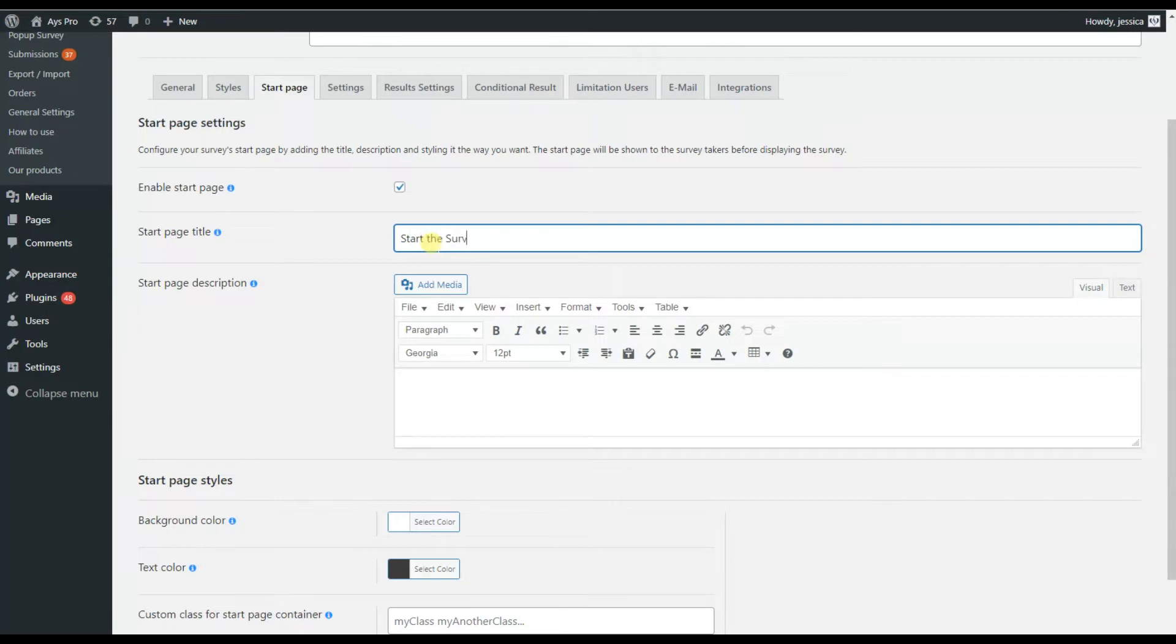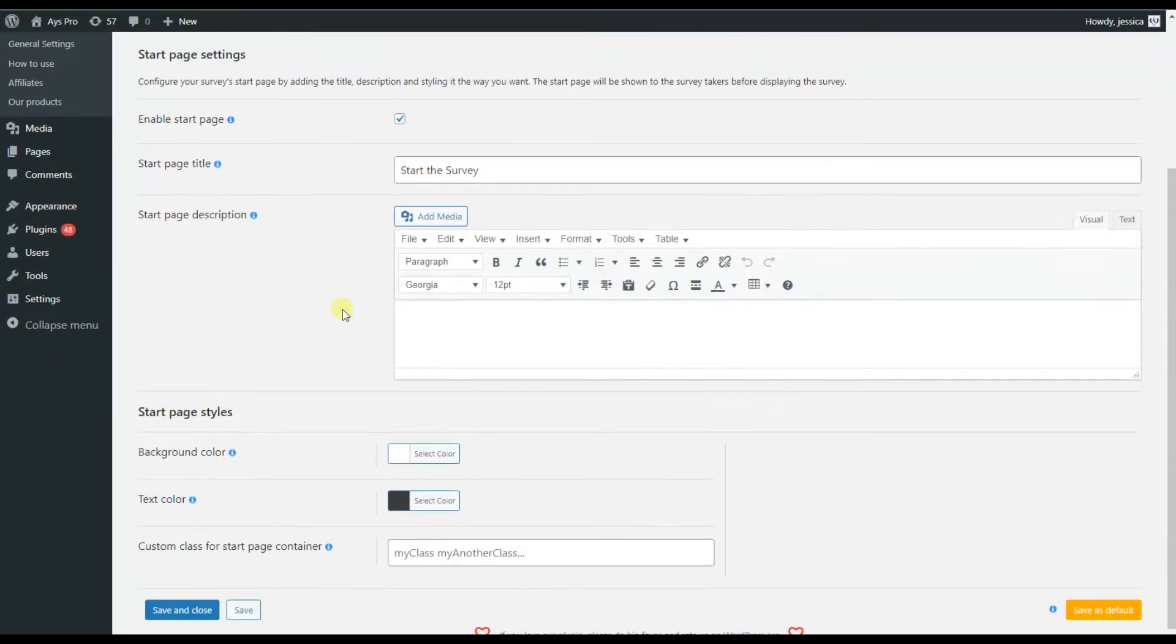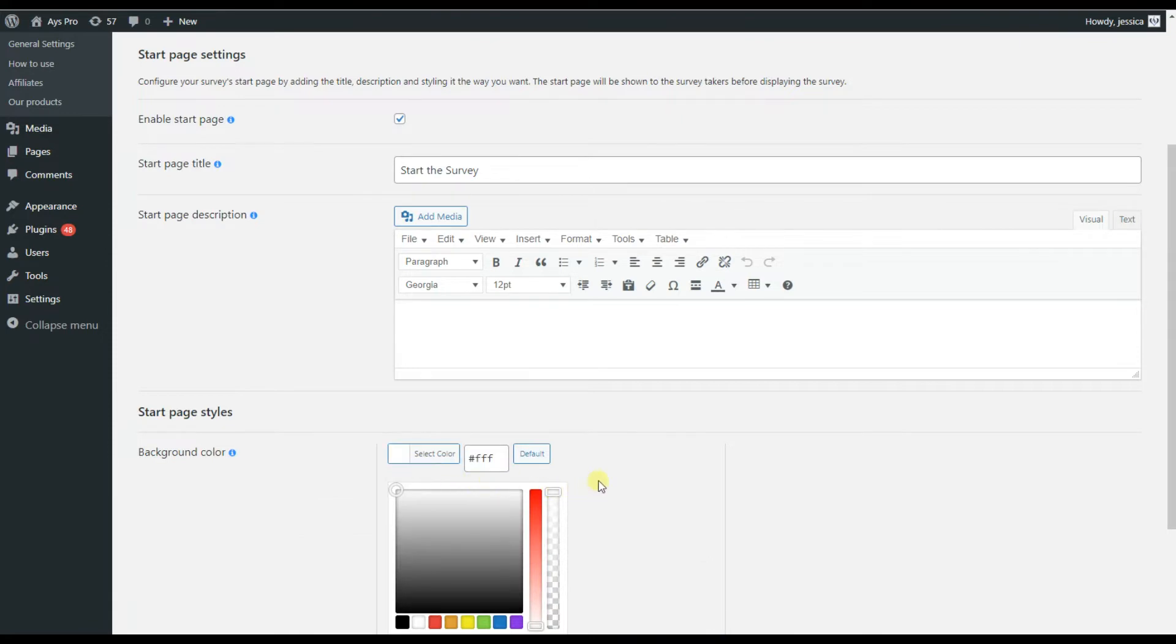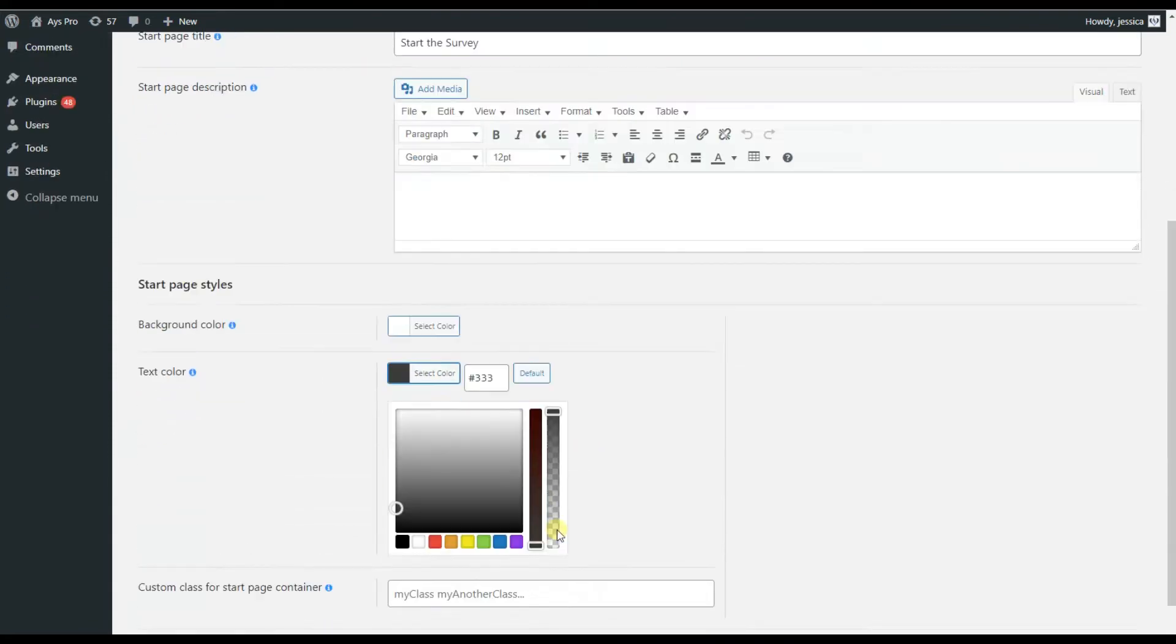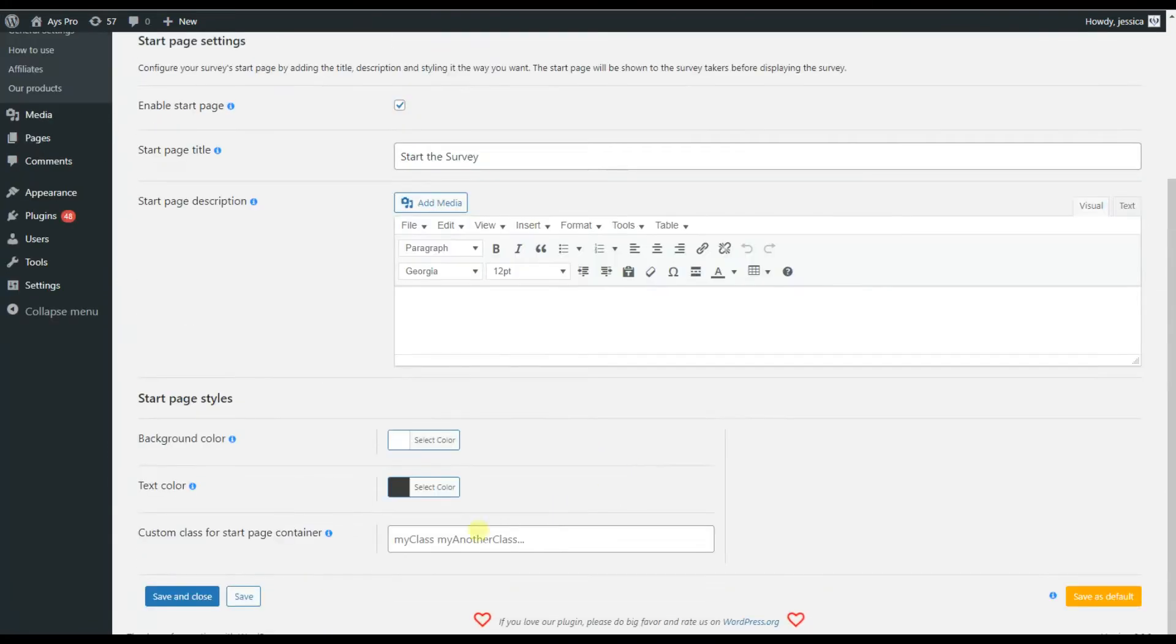What is really interesting is that it has a start page option, so you can design the start page of your survey. The settings tab of the plugin includes a lot of options that will help you to create a survey of your dream.